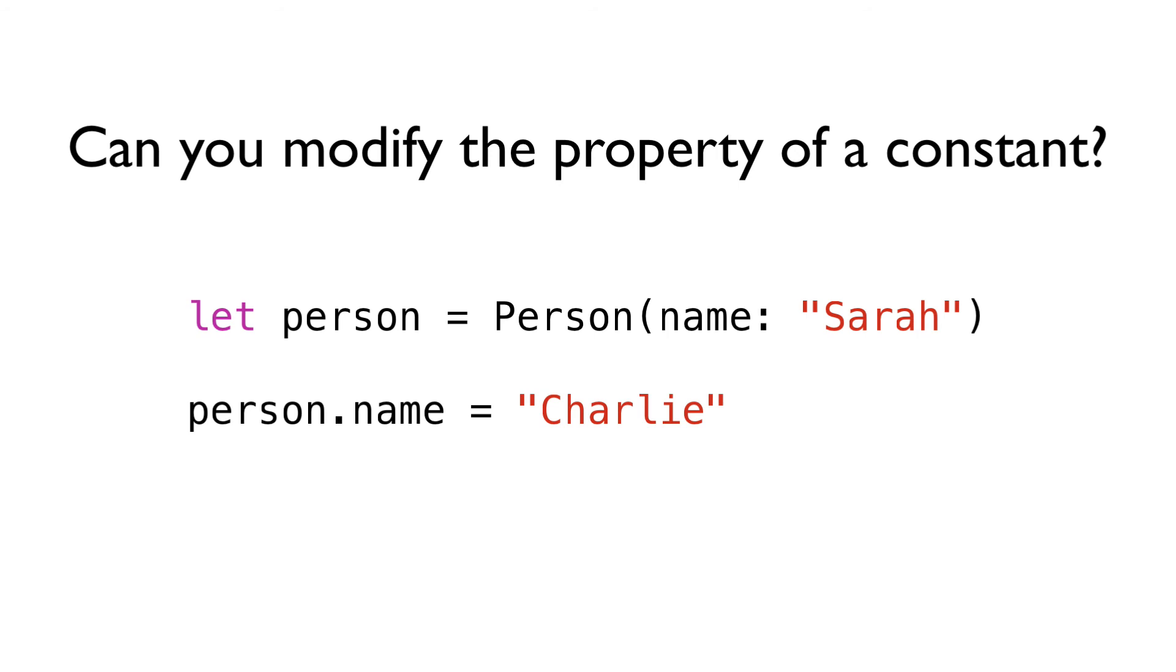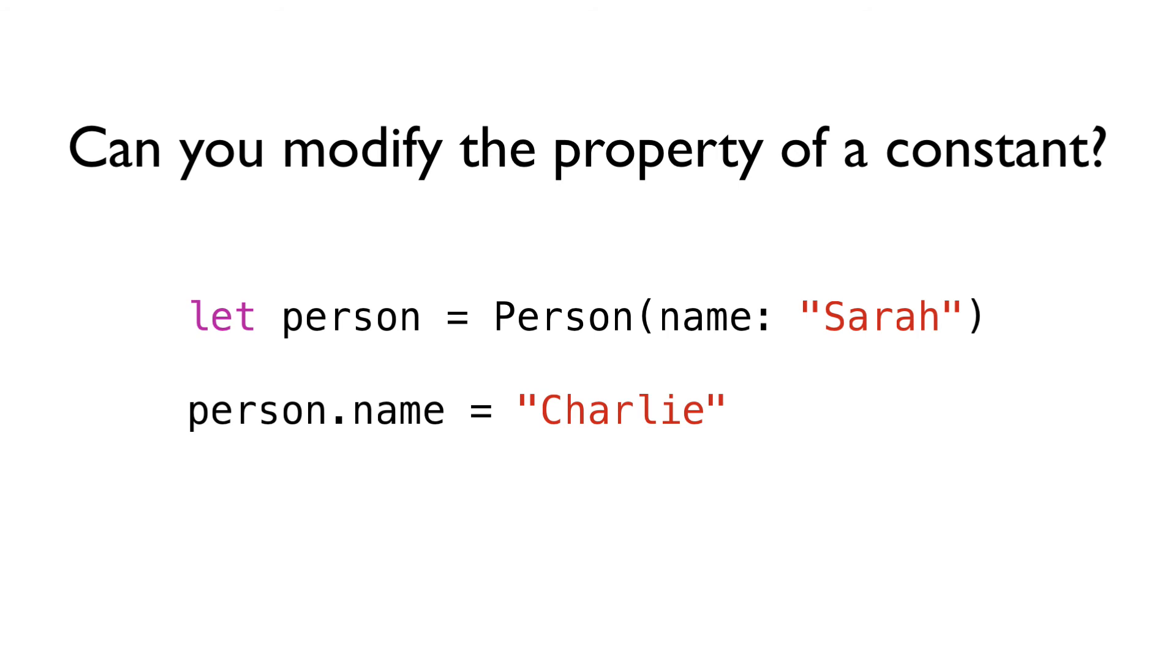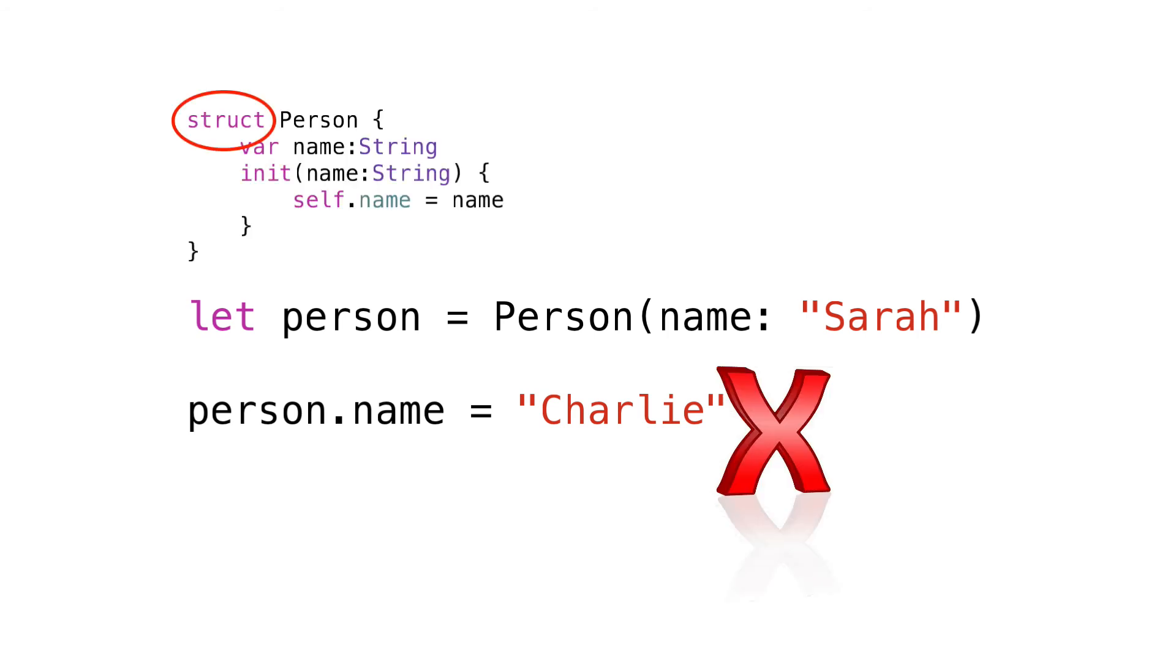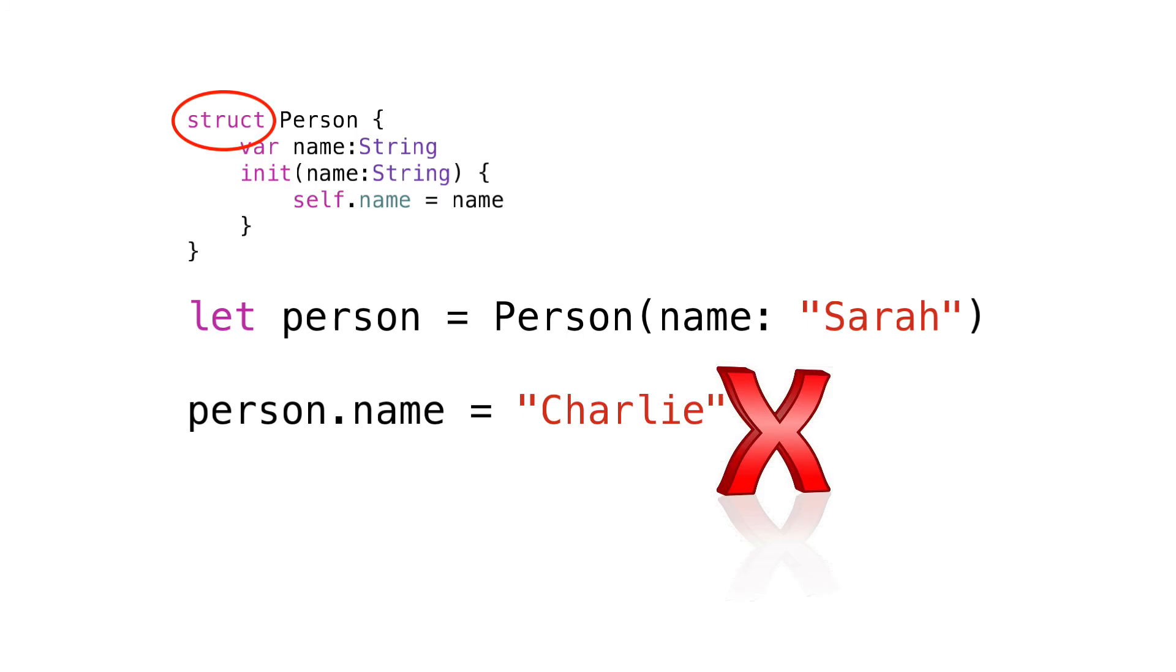I didn't tell you if person was a struct or a class. If person was a struct and therefore a value type, the identity of the object is tied up with the properties it contains. Think of a string.